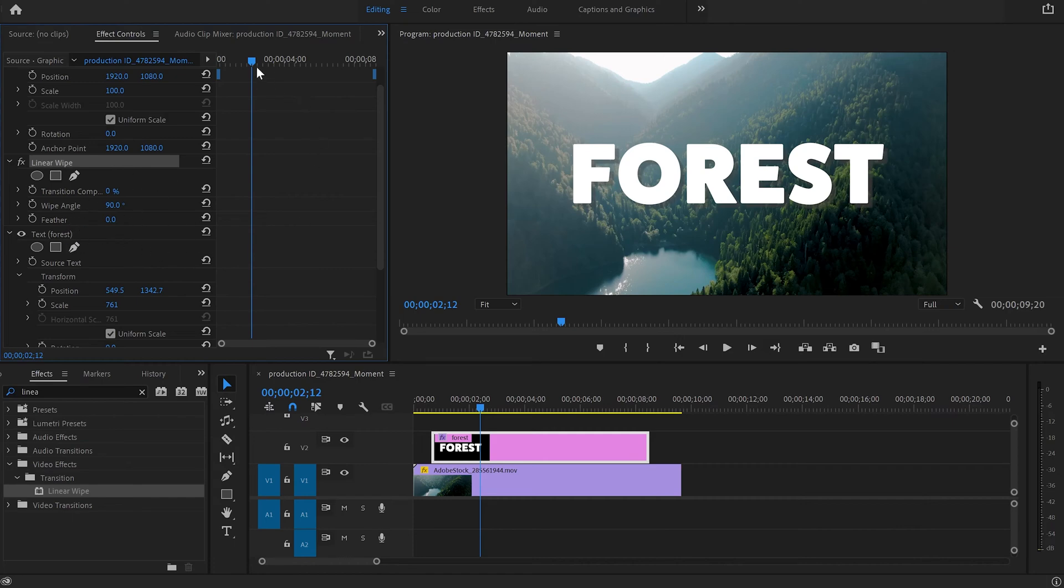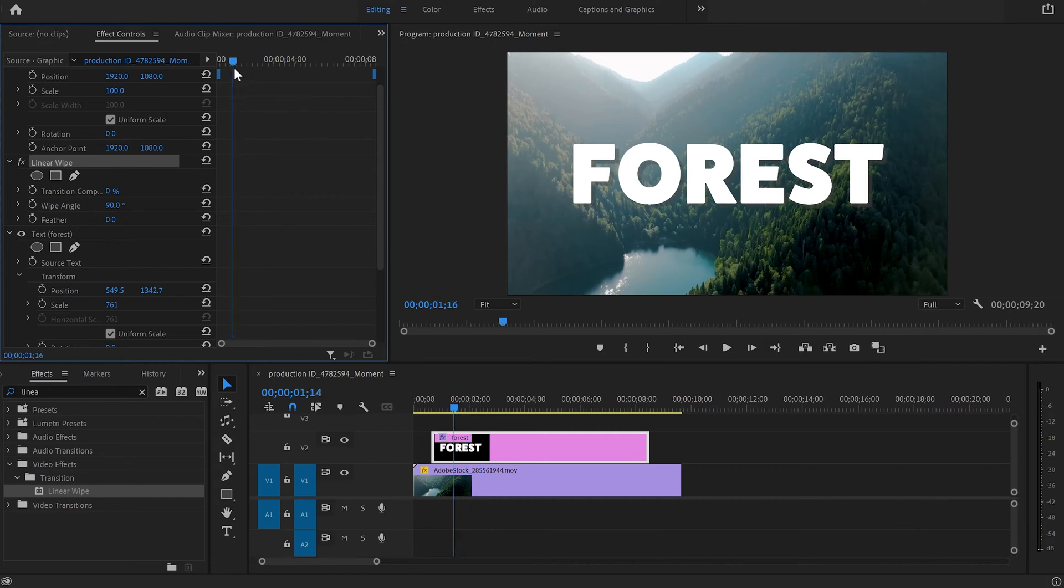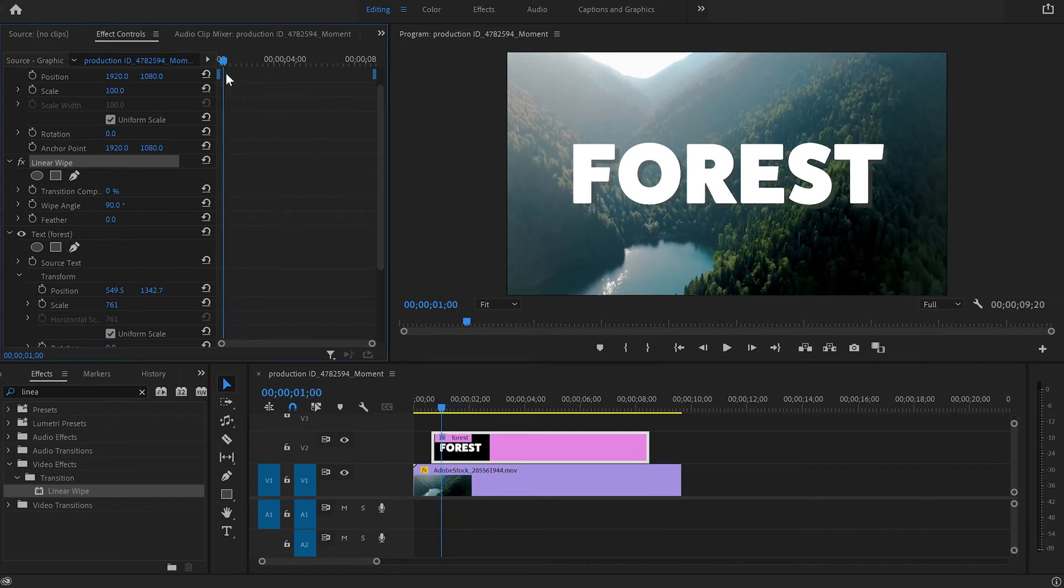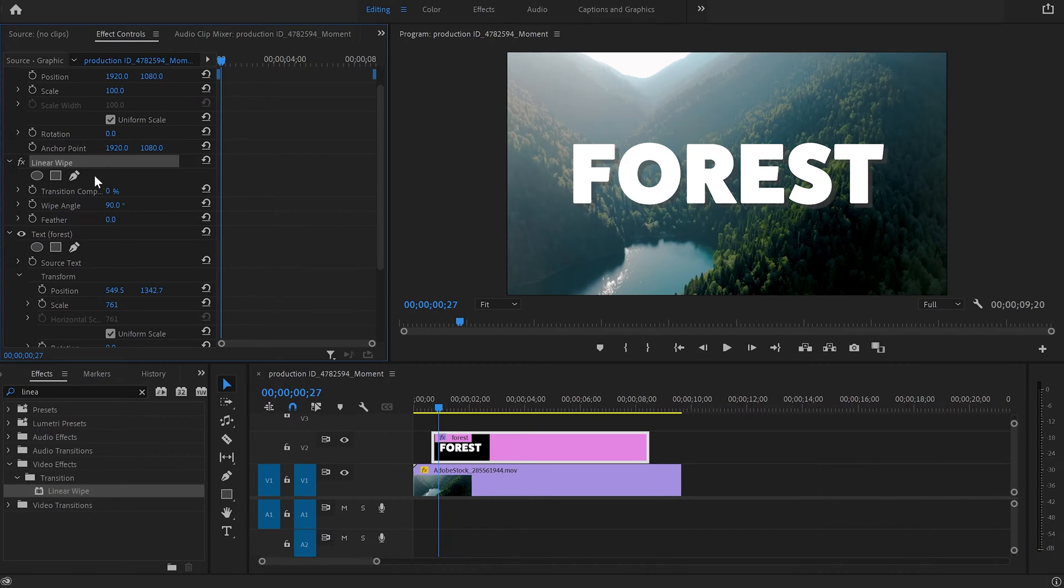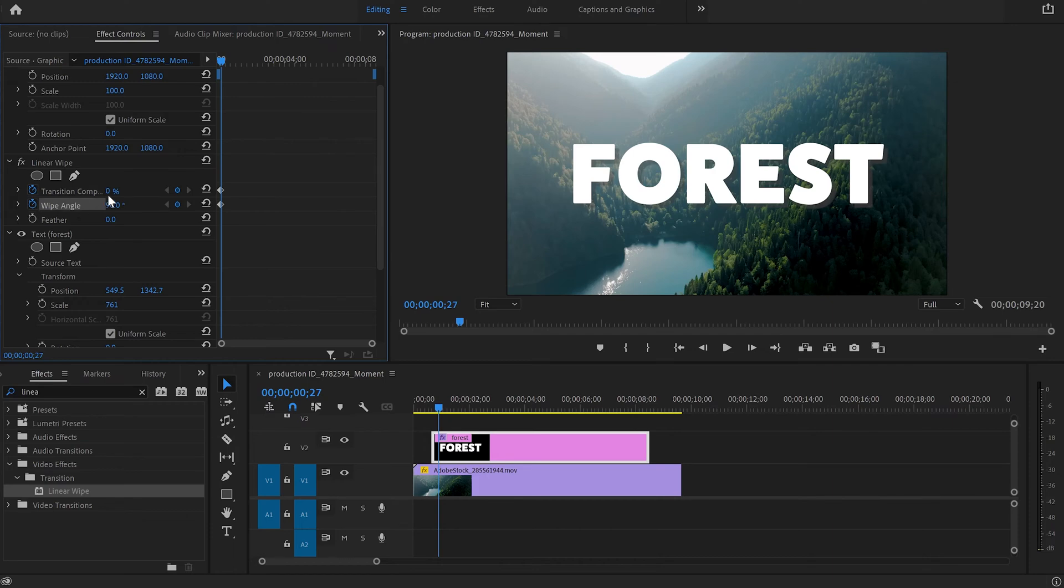Then I'm going to move the cursor somewhere at the beginning of the text layer and create keyframe for transition and for the wipe angle.